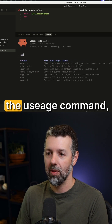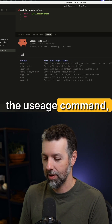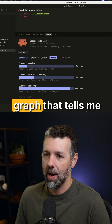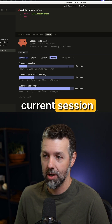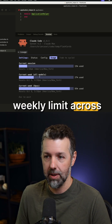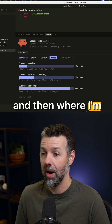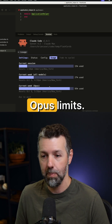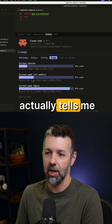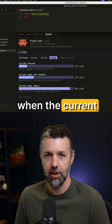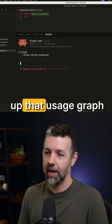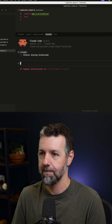Cloud Code 2.0 just launched the usage command. I can pull that up and it gives you this nice little graph that tells me in the current session how much I've used, where I'm at on my weekly limit across all models, and where I'm at on the Opus limits. What's also nice about this view is that it actually tells me when the current session is going to end. So I could see myself pulling up that usage graph pretty regularly.